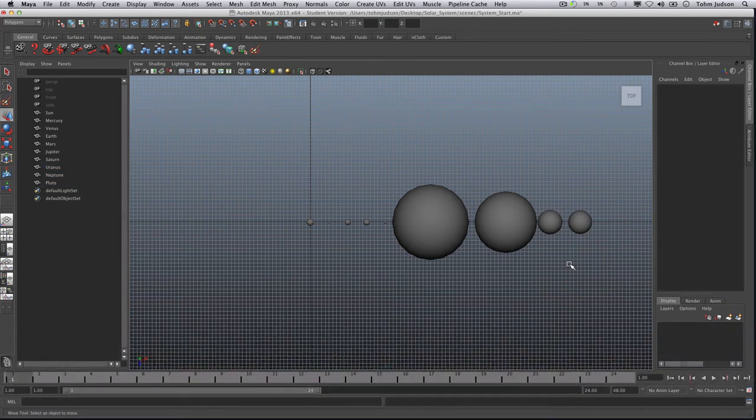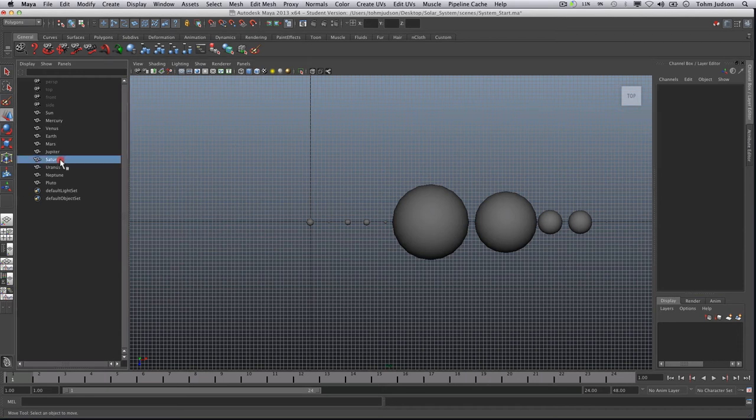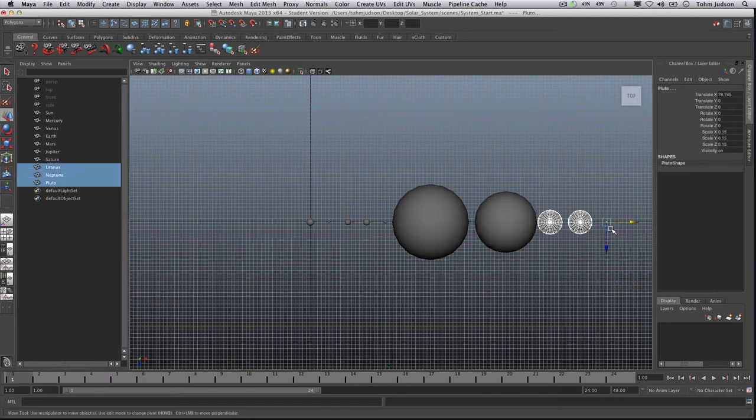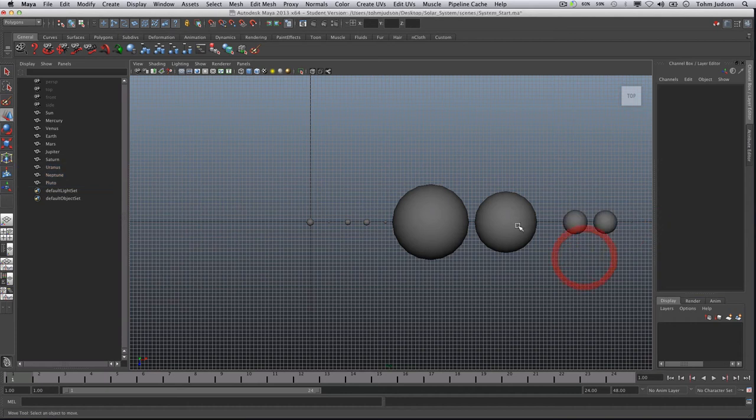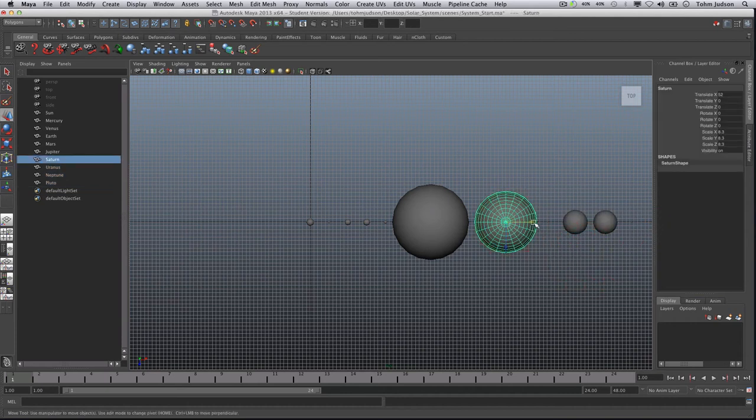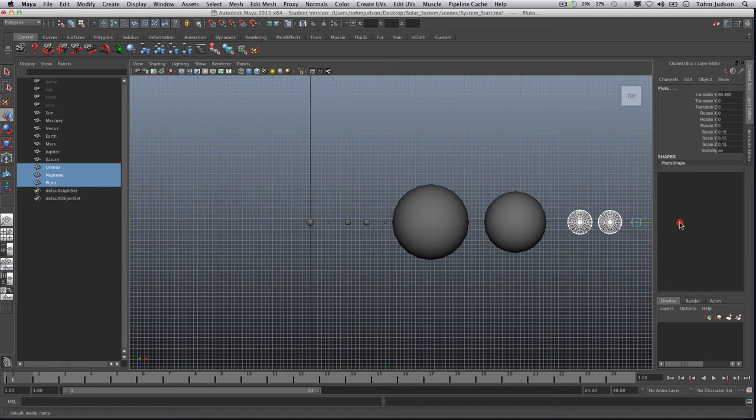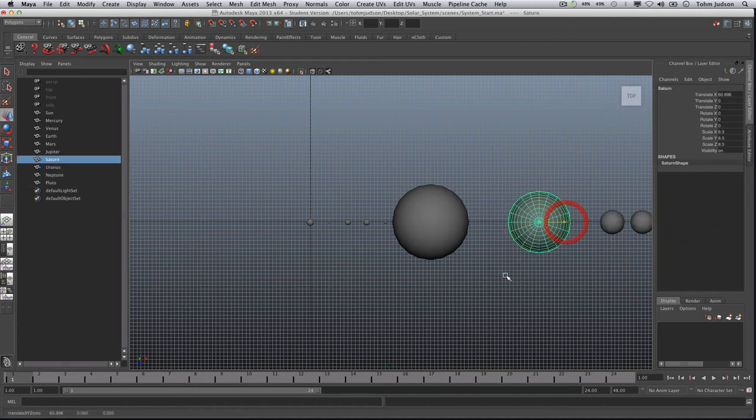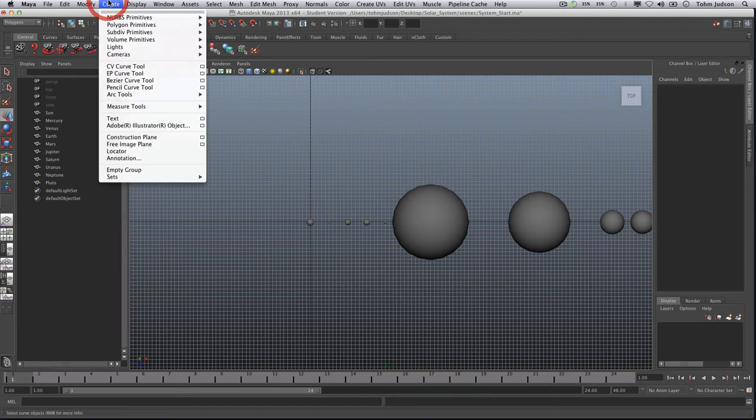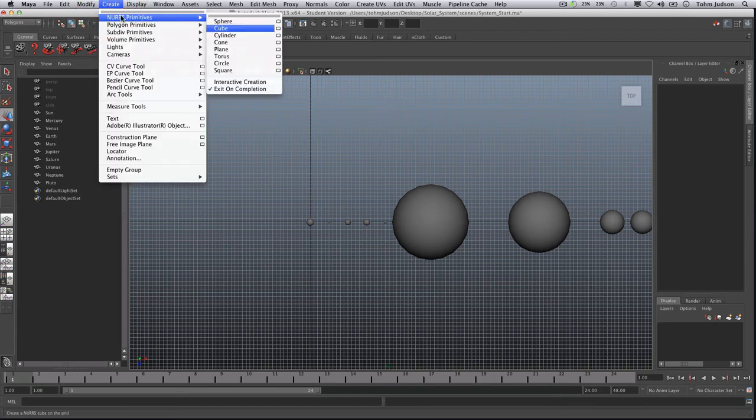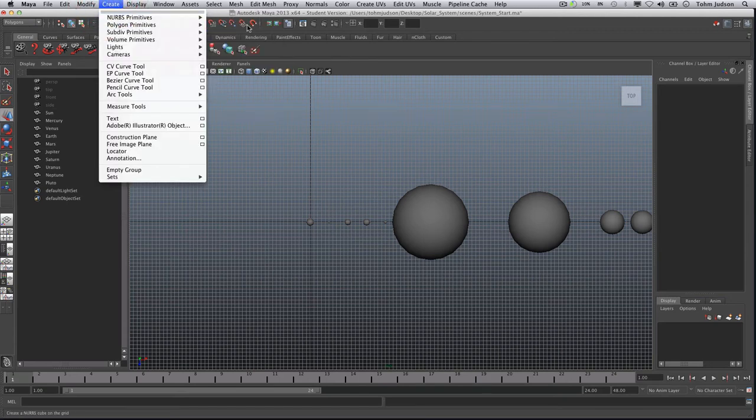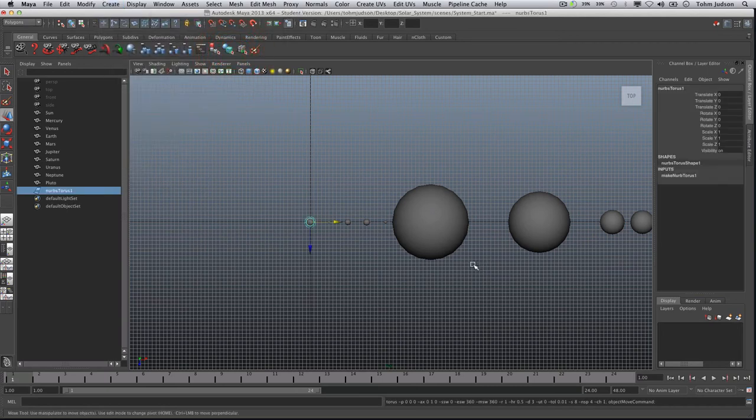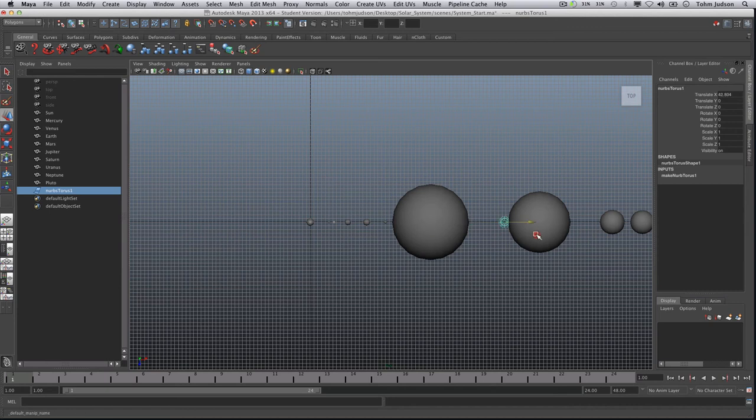Okay next thing we're going to want to do is create the ring of Saturn. So Saturn being here again move these a little bit more to the side just to get them out of the way. Make sure that we have plenty of room for our ring. Okay so what you're going to want to do for the ring is you're going to go to create, NURBS primitives and here I'm going to go with a Torus. Slide that over to line up with Saturn.